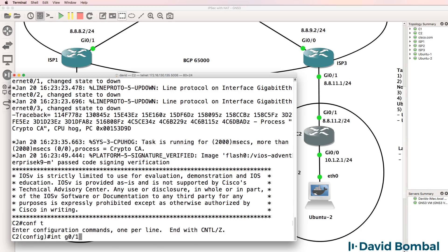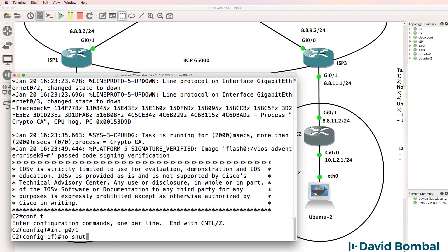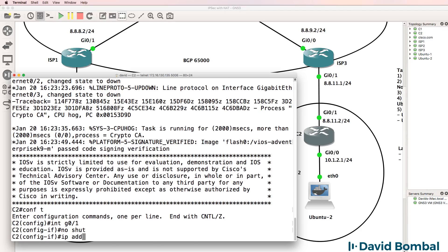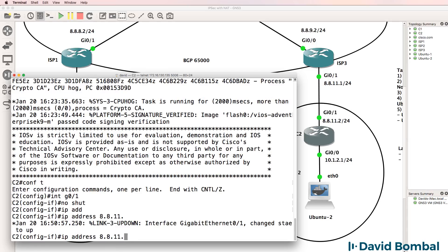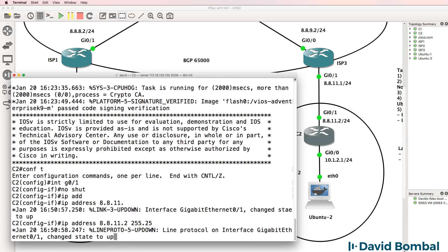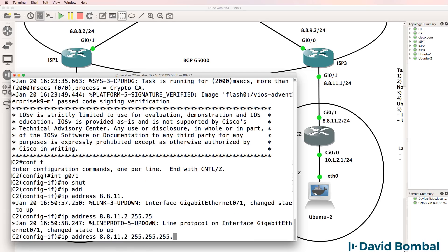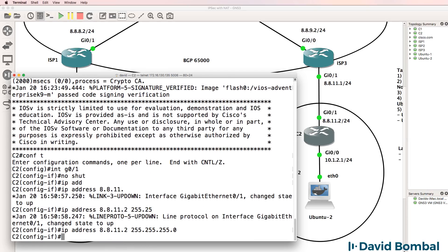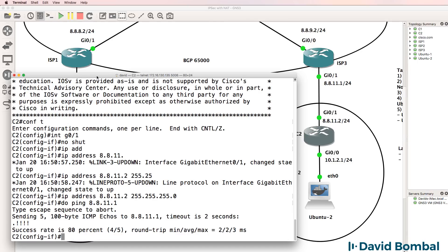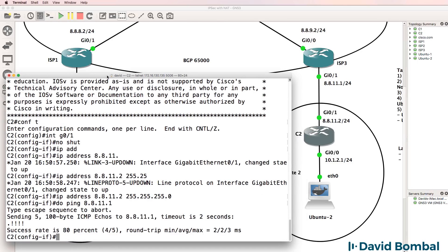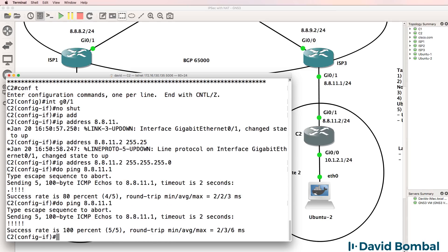So interface gigabit 0/1, no shut it. IP address is 8.8.11.2 slash 24 mask. Do ping 8.8.11.1. Customer router two can ping ISP3. So that's good.